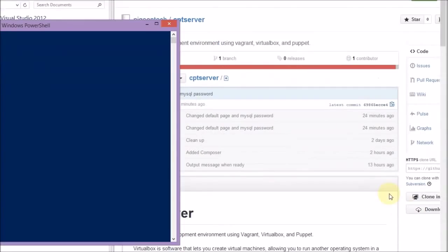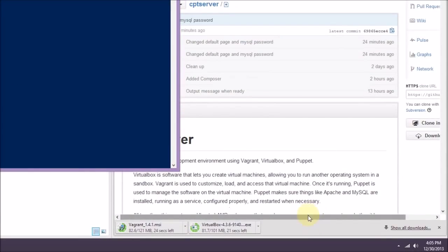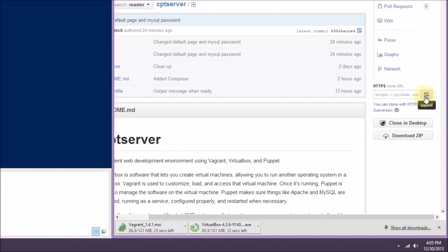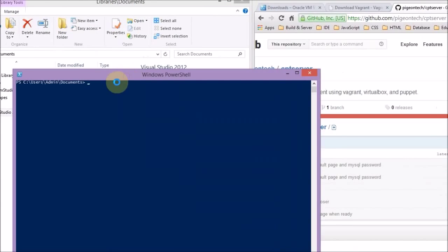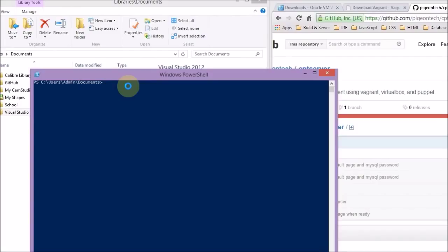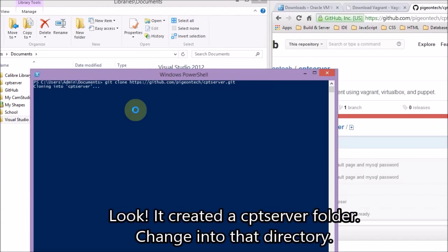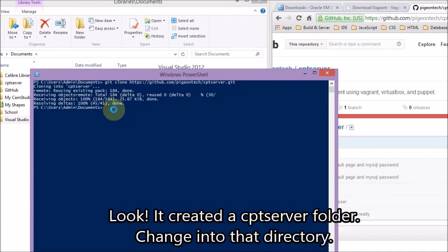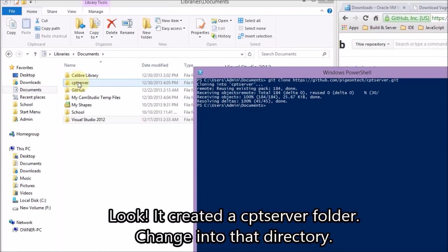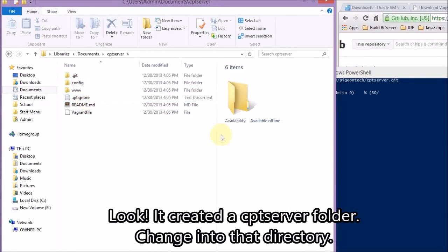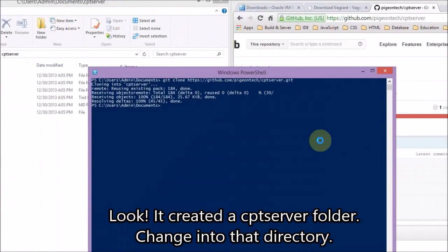First thing I'm doing is grabbing a copy of a Puppet script. It has the Vagrant and Puppet code necessary to control everything automatically. Of course, I'm biased — this is one that I wrote on github.com/pigeontech. I call it CPT server. You can grab the zip file or you could do a git clone.